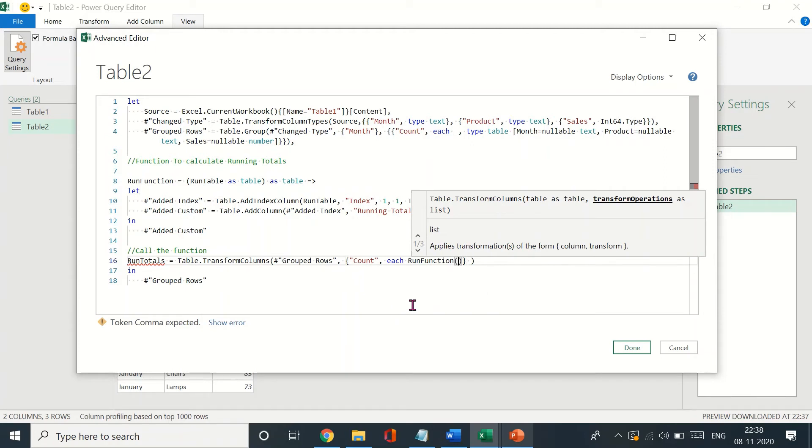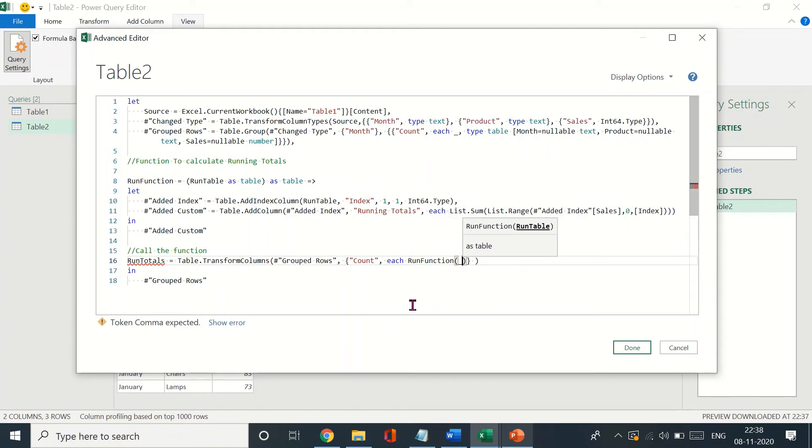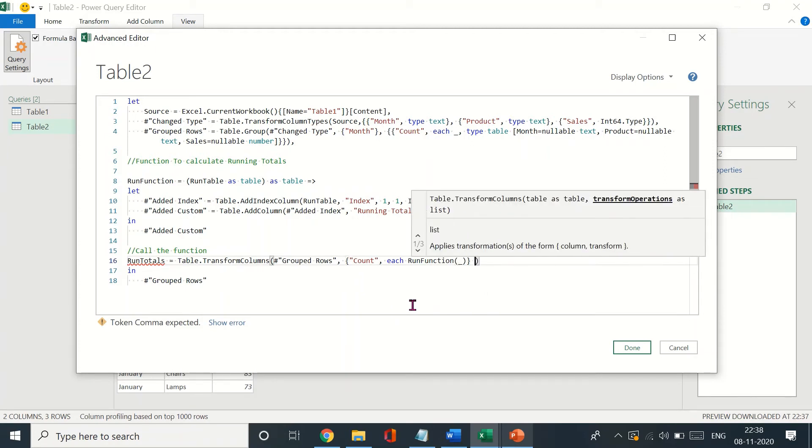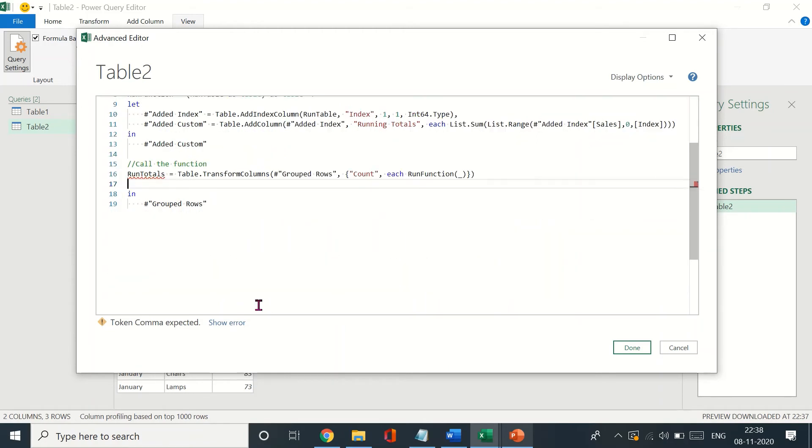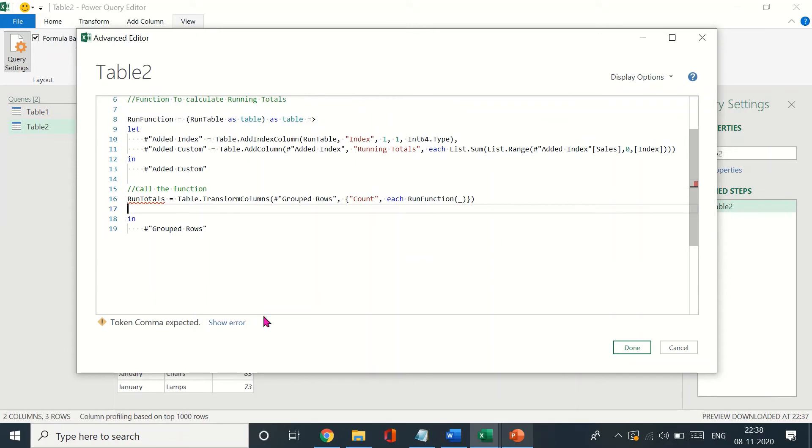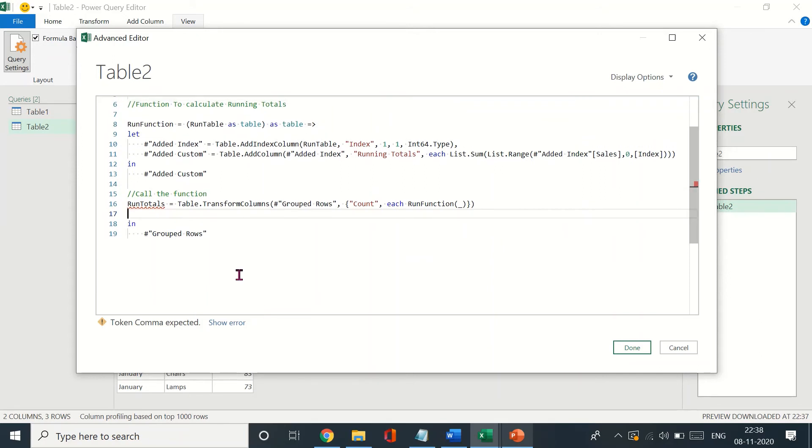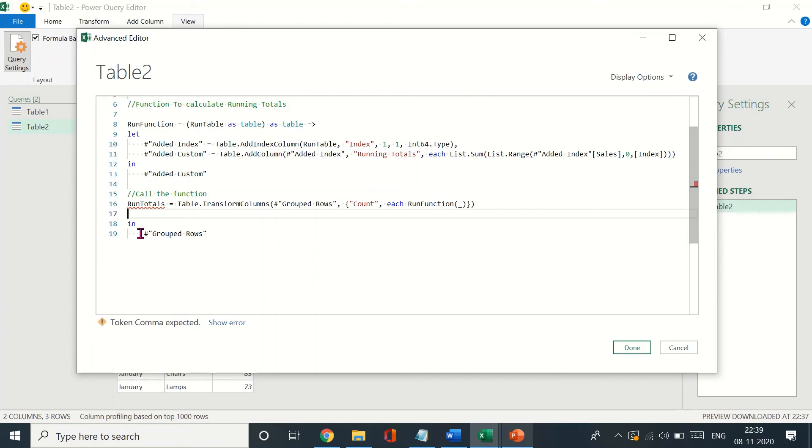Once you've done that, you just ensure that you've closed it and you press enter. Now that we've done this, there's one small change that we need to make. This change would essentially be that over here, as you see, it is referring to group rows. We don't want that. We want it to refer to this run totals that we've created over here. This is how we've called the function. There's an error.